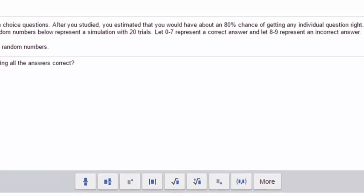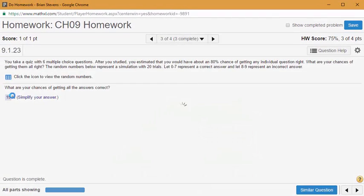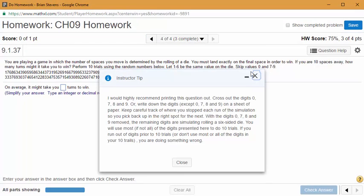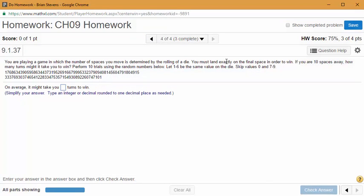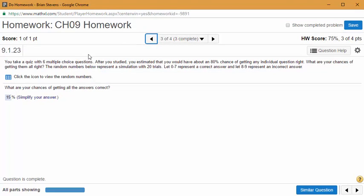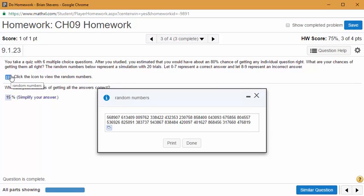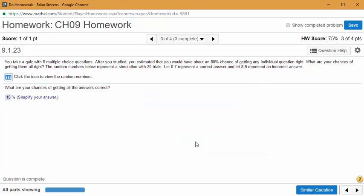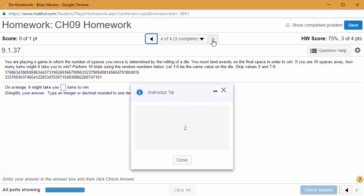We got two wrong here, got them all right here because there were no 8s or 9s, then got two wrong here. So we got three out of twenty trials correct — that's 15%. This is a great question type: simple, quick — just look through the simulations to count how many times out of 20 trials we got all questions correct.